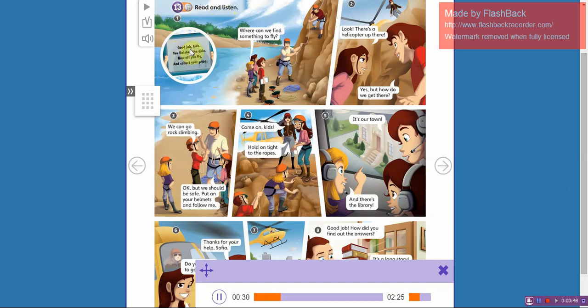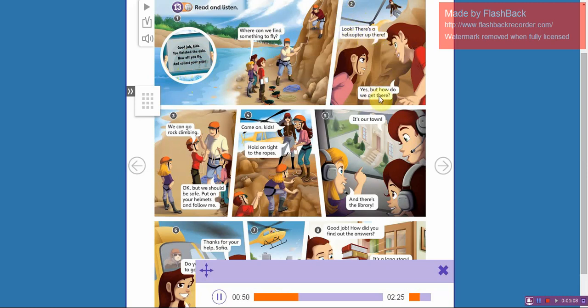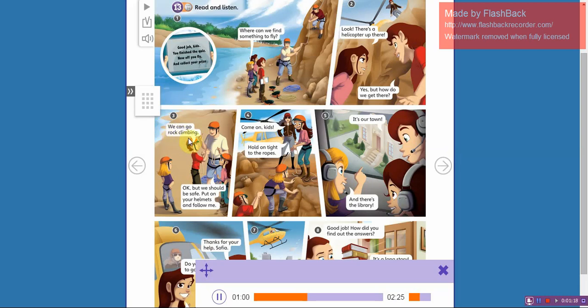Good job kids, you finished the quiz. Now off you fly and collect your prize. Where can we find something to fly? Look, there's a helicopter up there. Yes, but how do we get there? We can go...